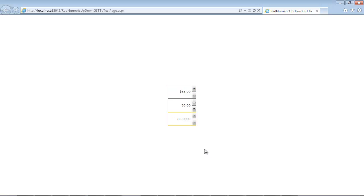So what we're going to do now is we're going to add an event handler for value changed to one of these, just so you can see how to implement that inside of your own application.